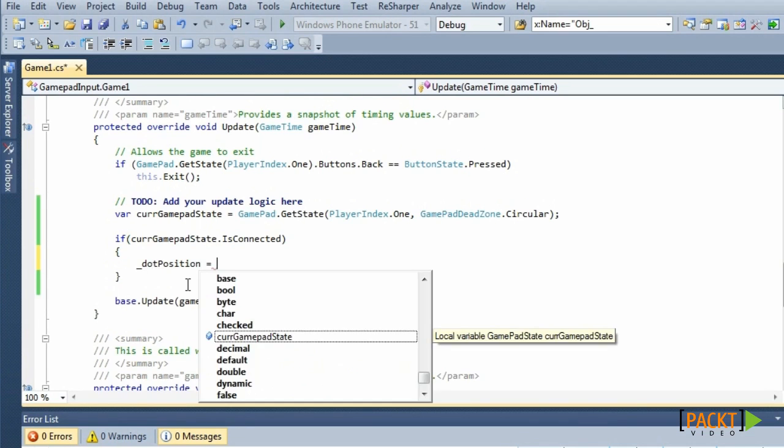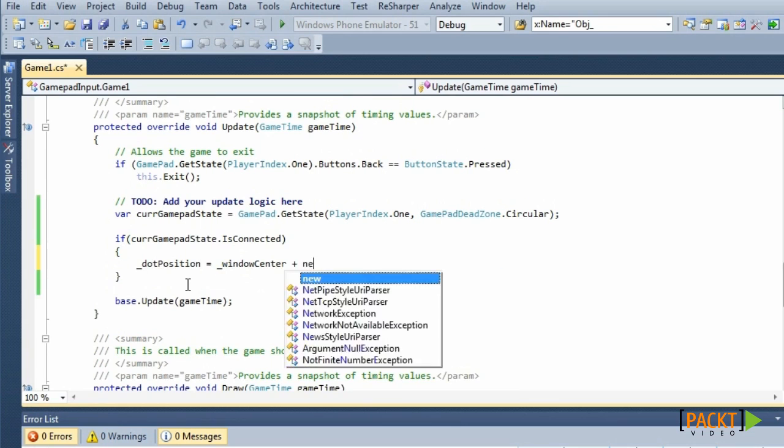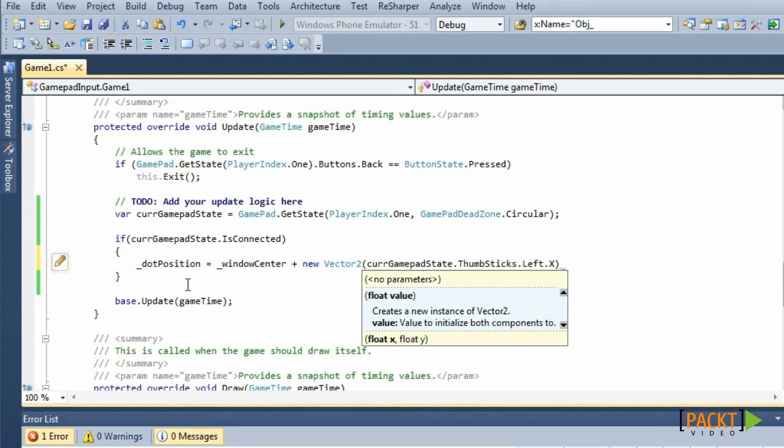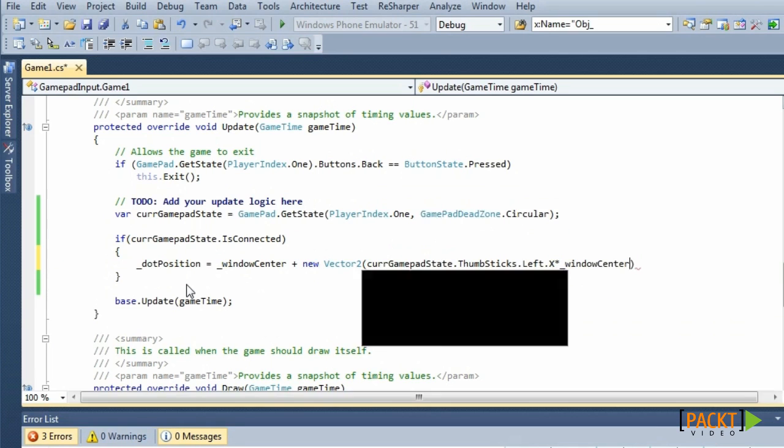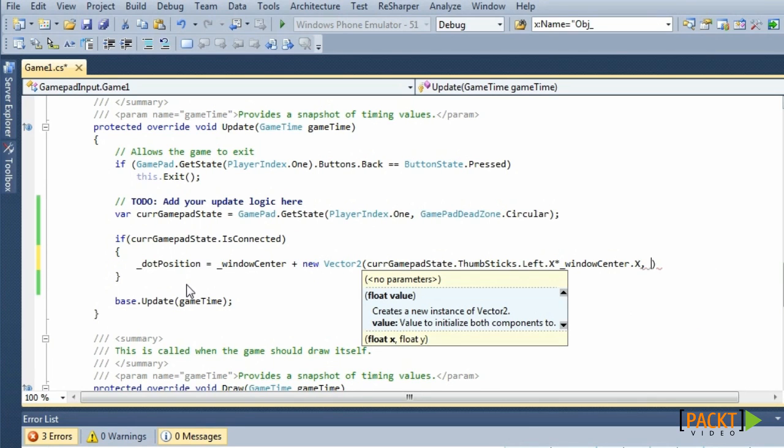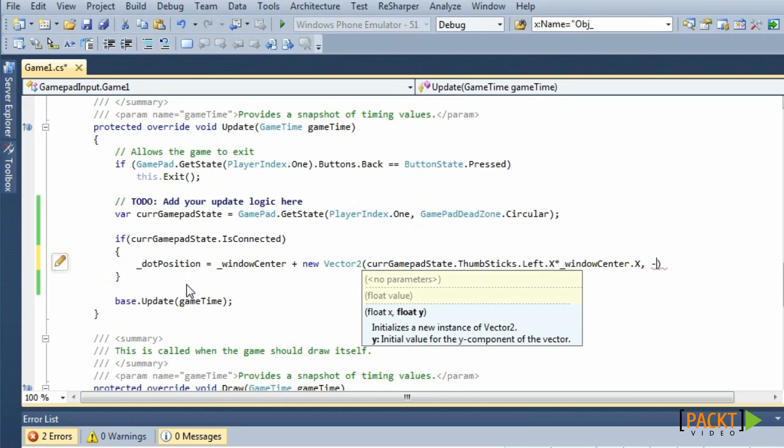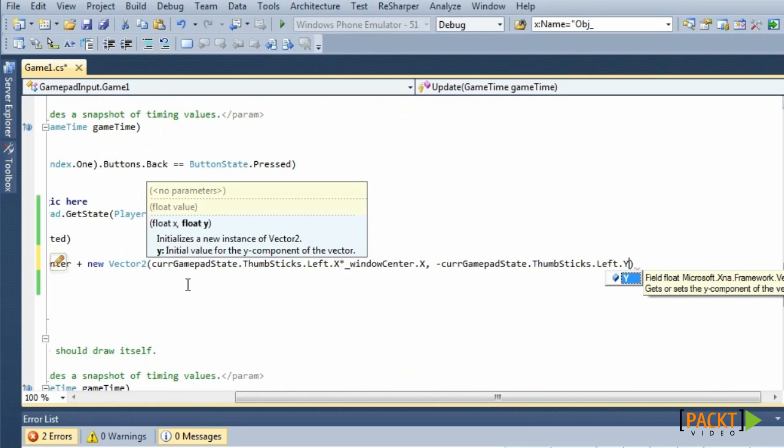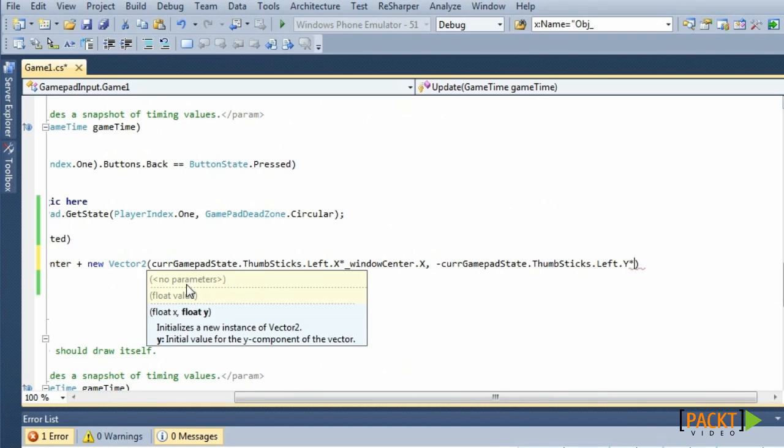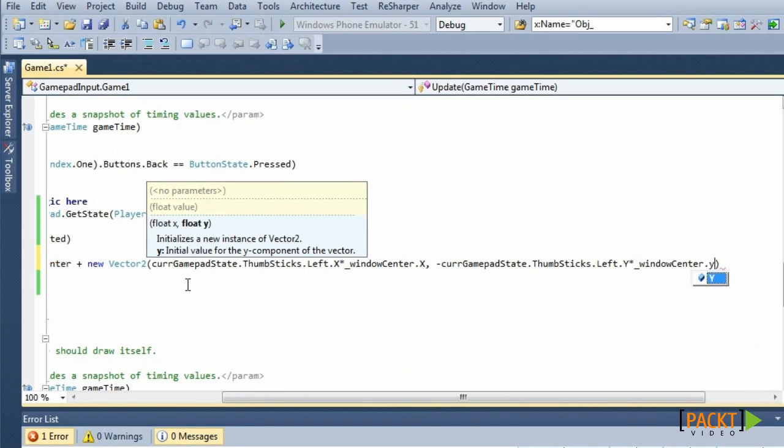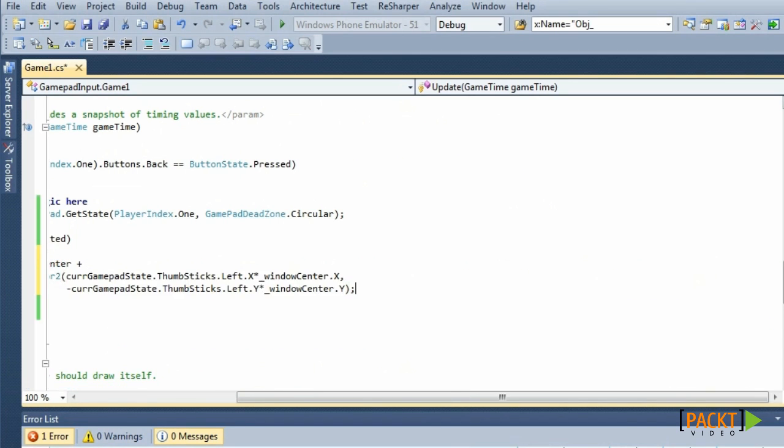Now we will move the dot based on the position of the left thumbstick. We start by positioning the dot at the center of the screen. Multiplying the X component of the trigger with the half of the width of the screen gives us the offset on the X axis. We do the same for the Y axis. But now we use the negative Y component multiplied with WindowCenter.Y.